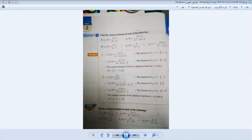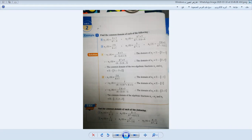Find the common domain of each of the following. Question number one: N1(x) = (x+3)/(x²-9), and the second algebraic fraction N2(x) = (x+2+5)/(x²-5x+6).